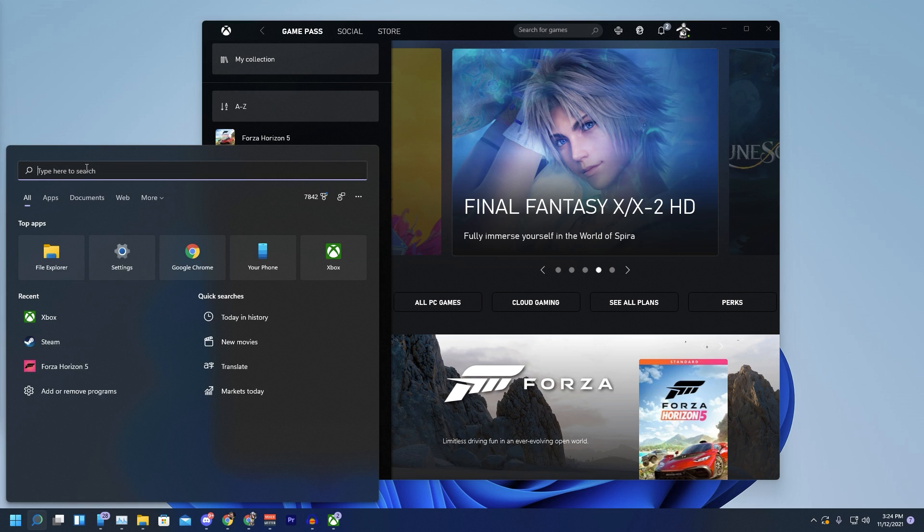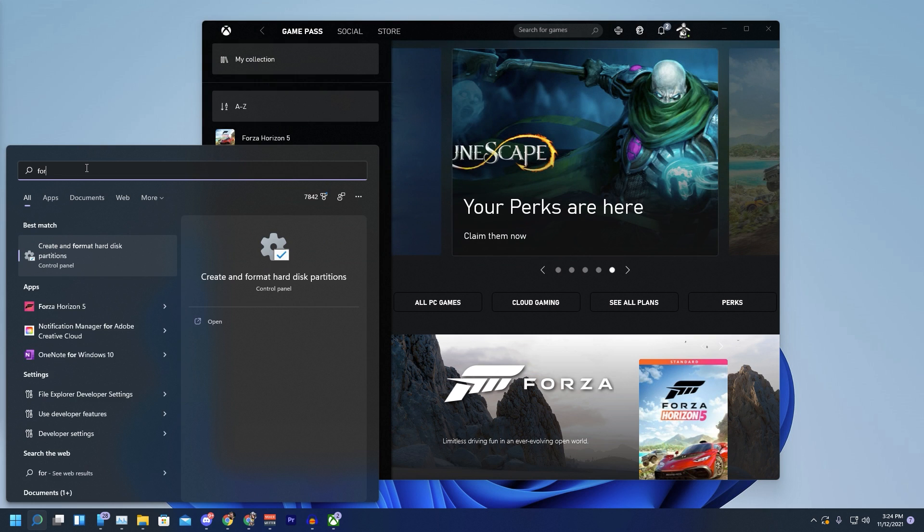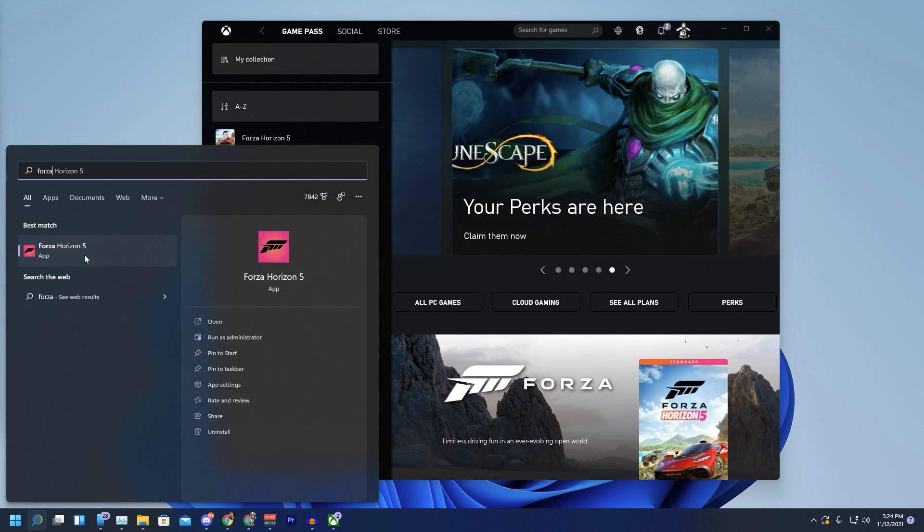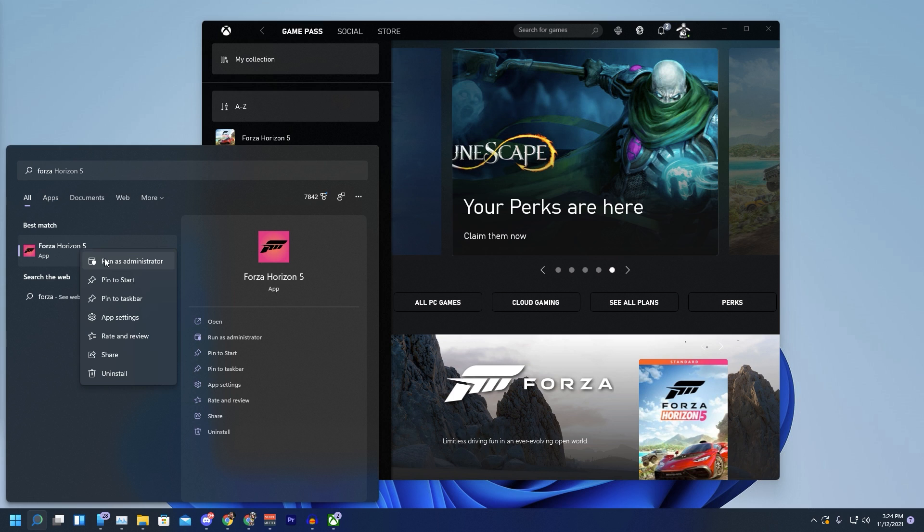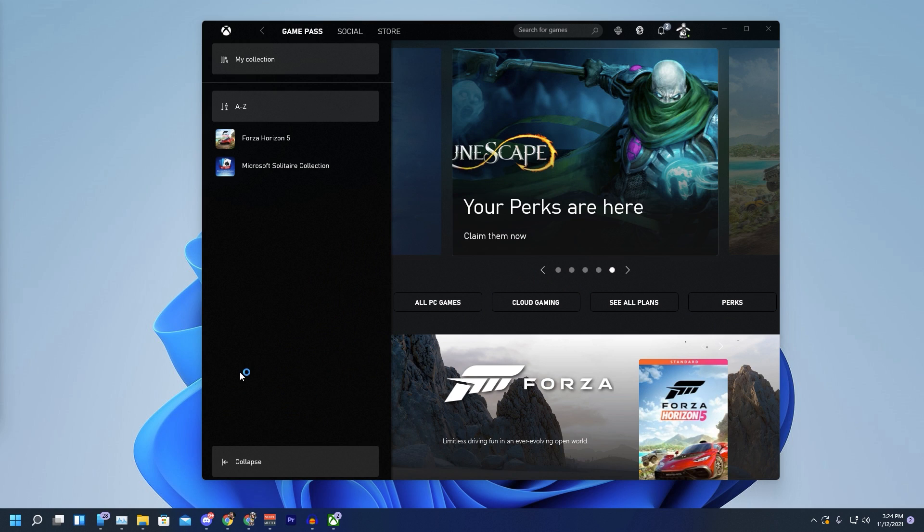Like I said, you can type in Forza, right-click it, run as admin. It's going to ask for permission to do so. We're going to go through the launch process again here.